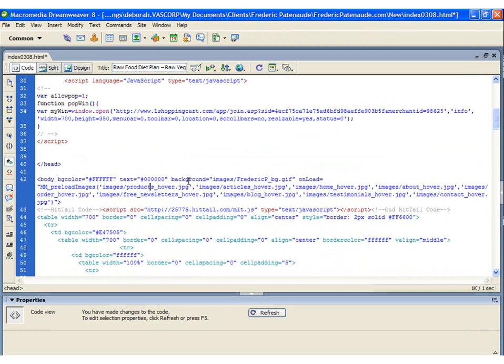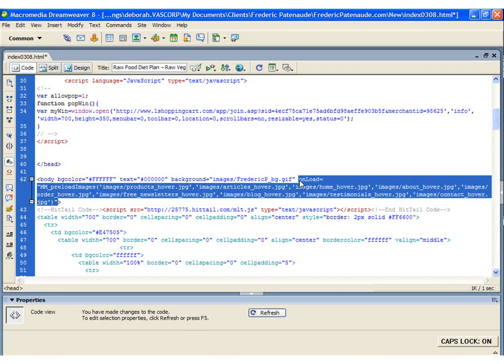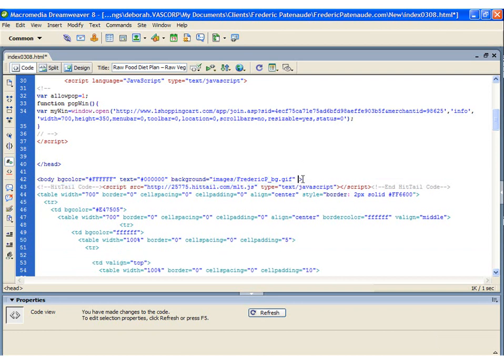Now, my body tag already has other elements attached to it. So I'm just going to delete that for the moment. And I'll just add the onload code to the body tag.